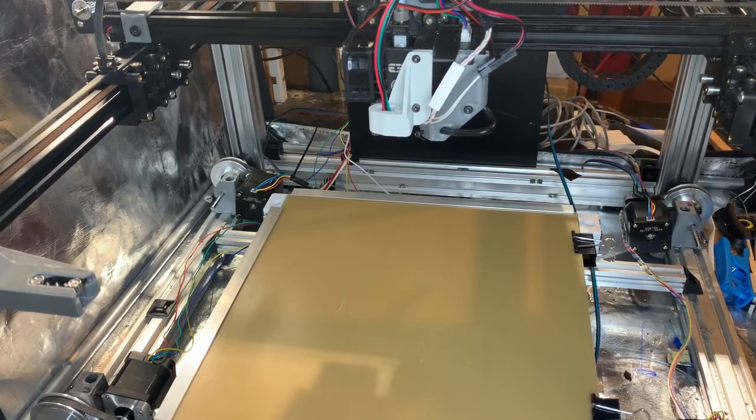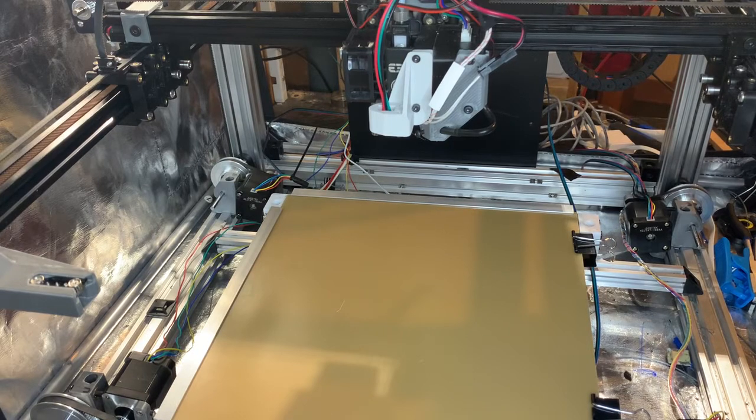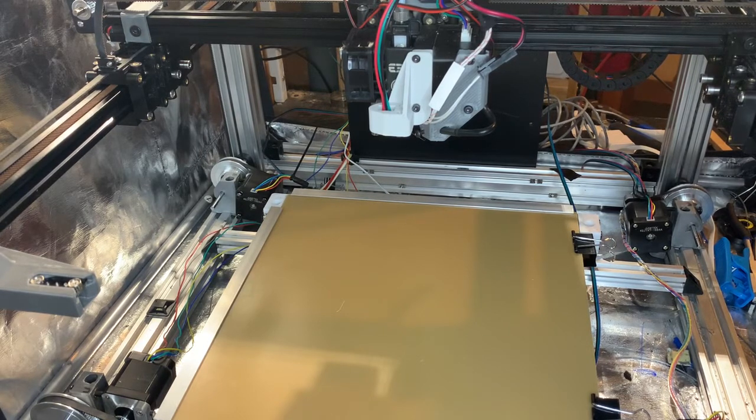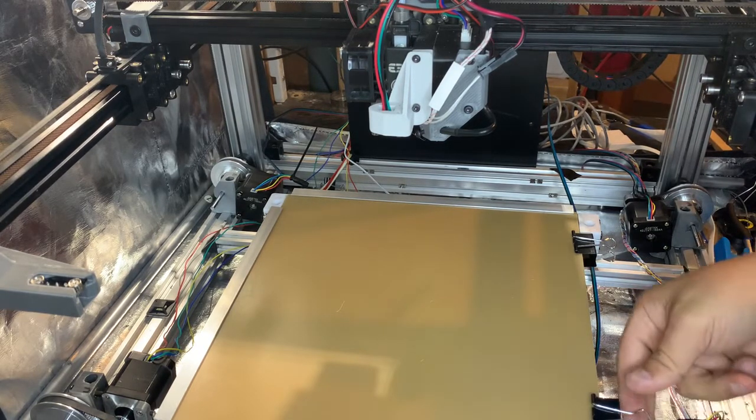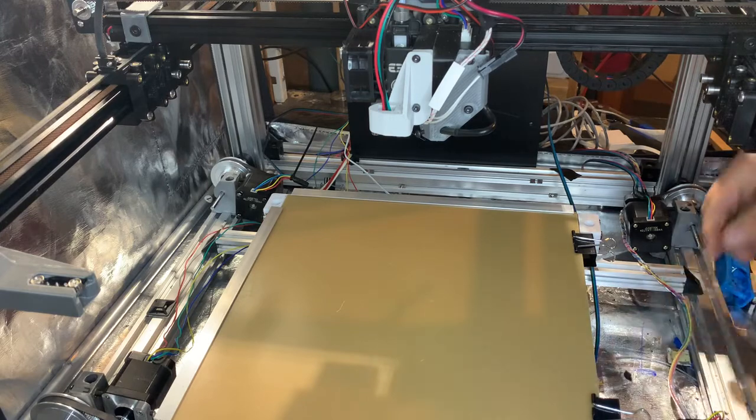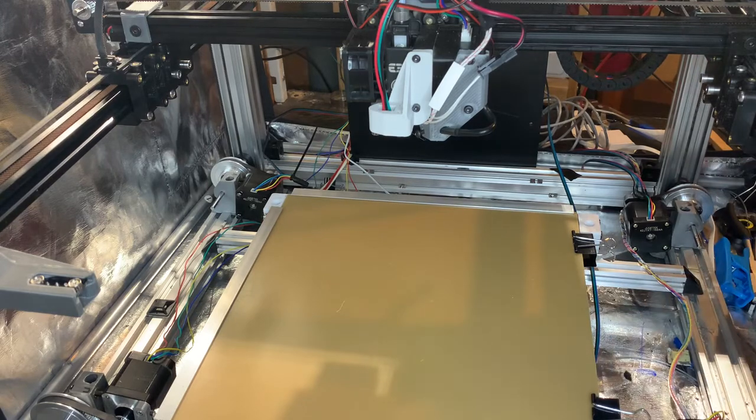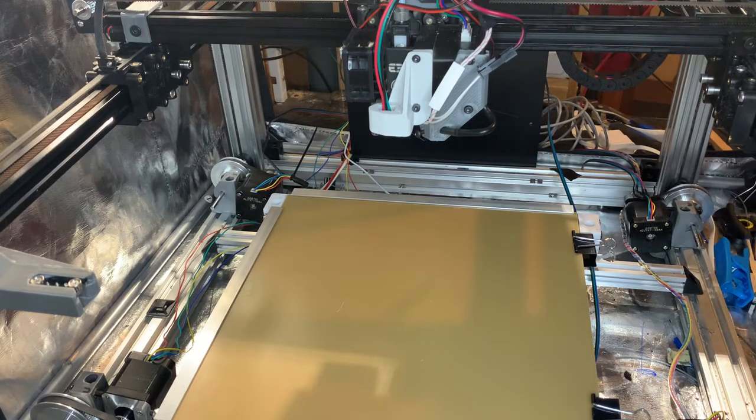Hey folks, I just wanted to demonstrate a solution I came up with to get rid of these pesky bulldog clips.